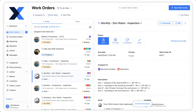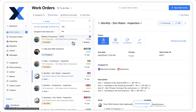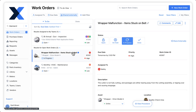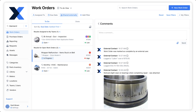Once an external contact has completed a work order, a notification appears in our MaintainX organization. To quickly locate the work order, we can filter our work order list for only those that have been shared externally. In the comments section of the work order, we can review the activity of the external contact that completed it.